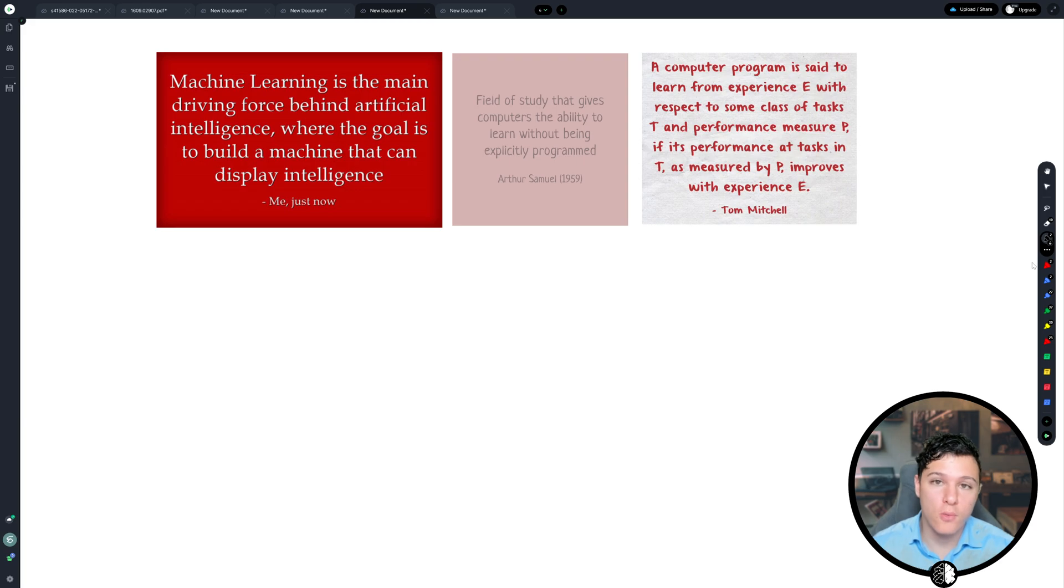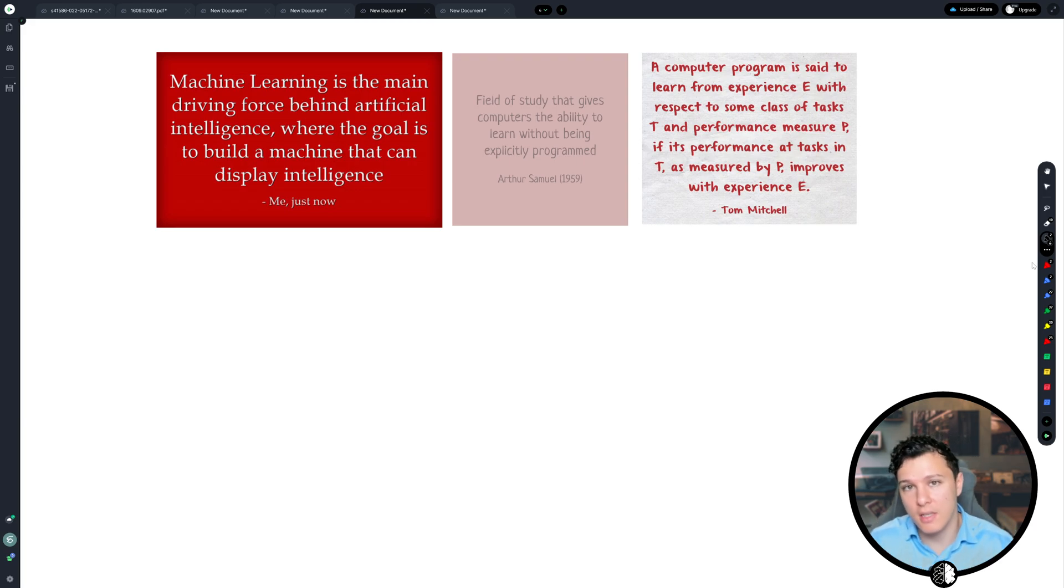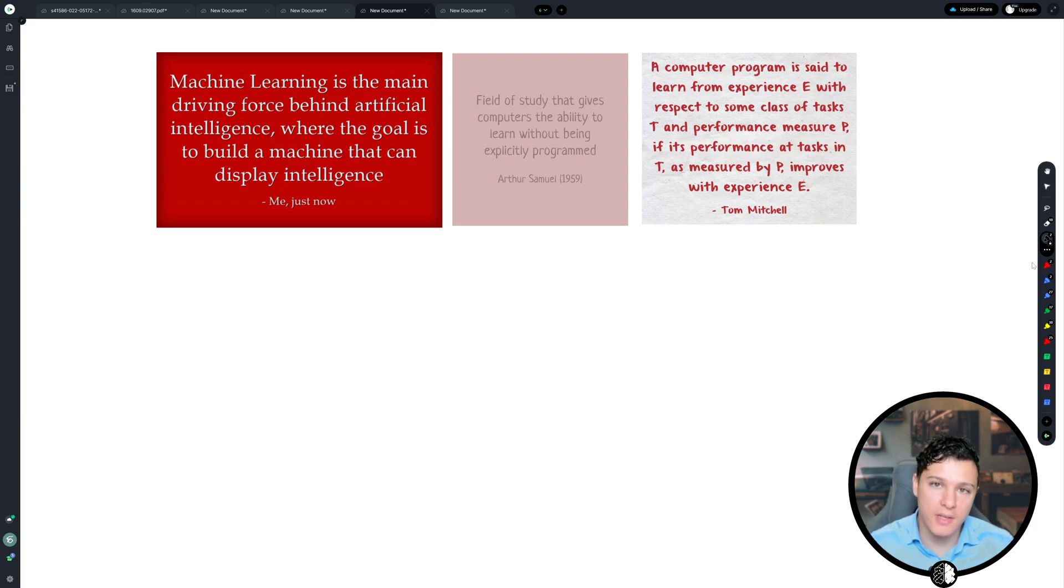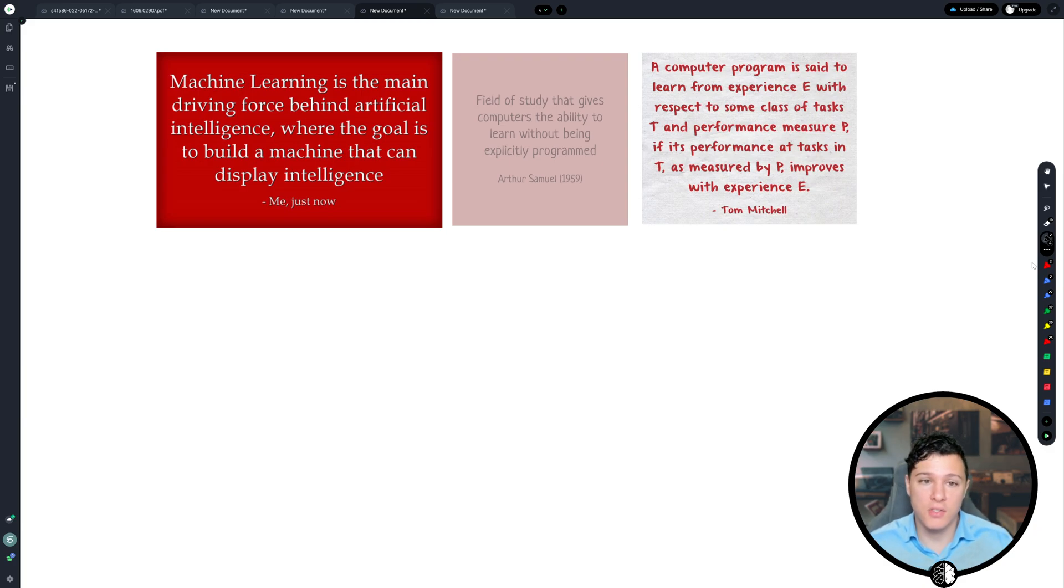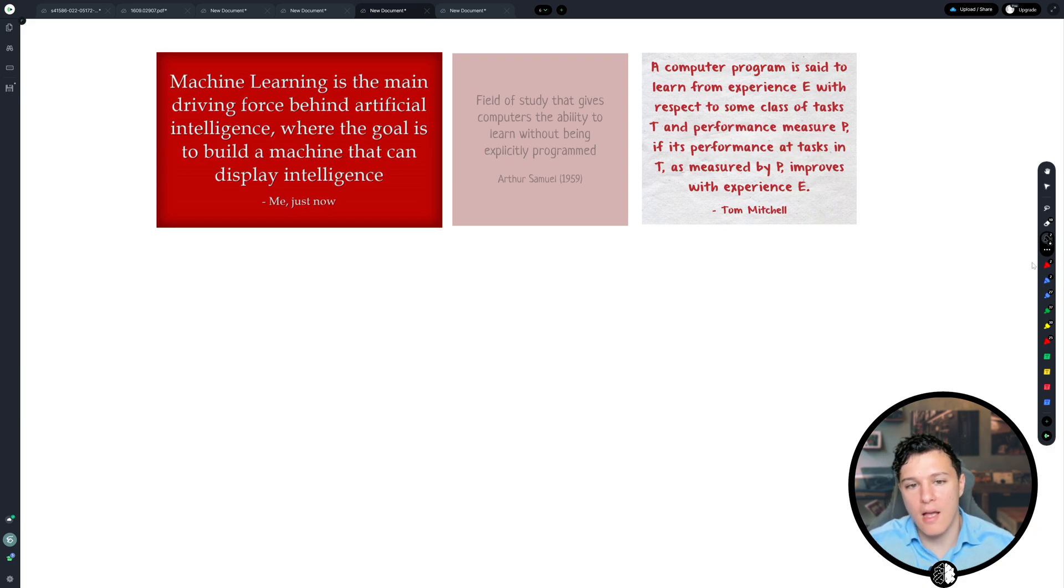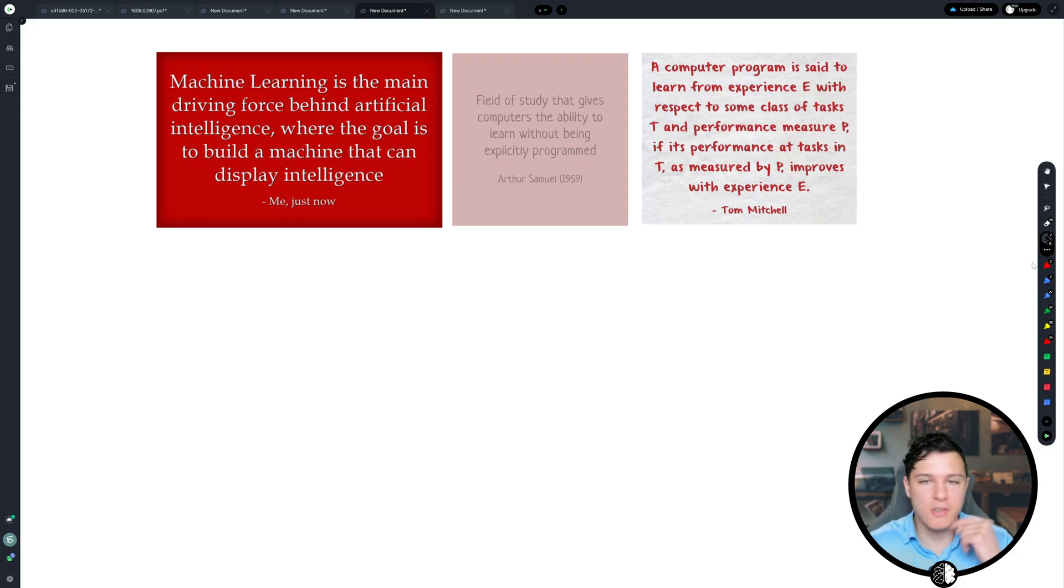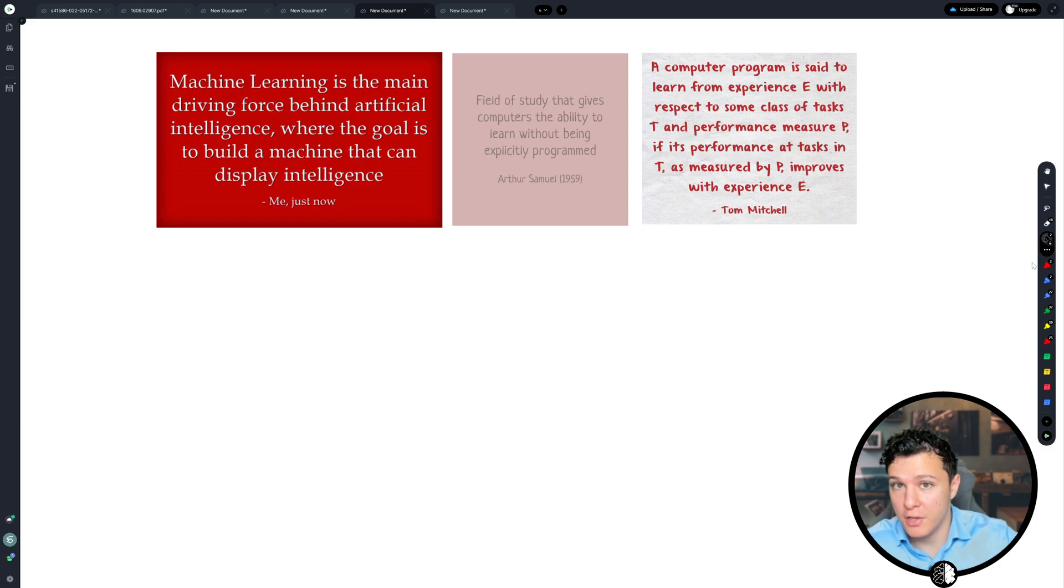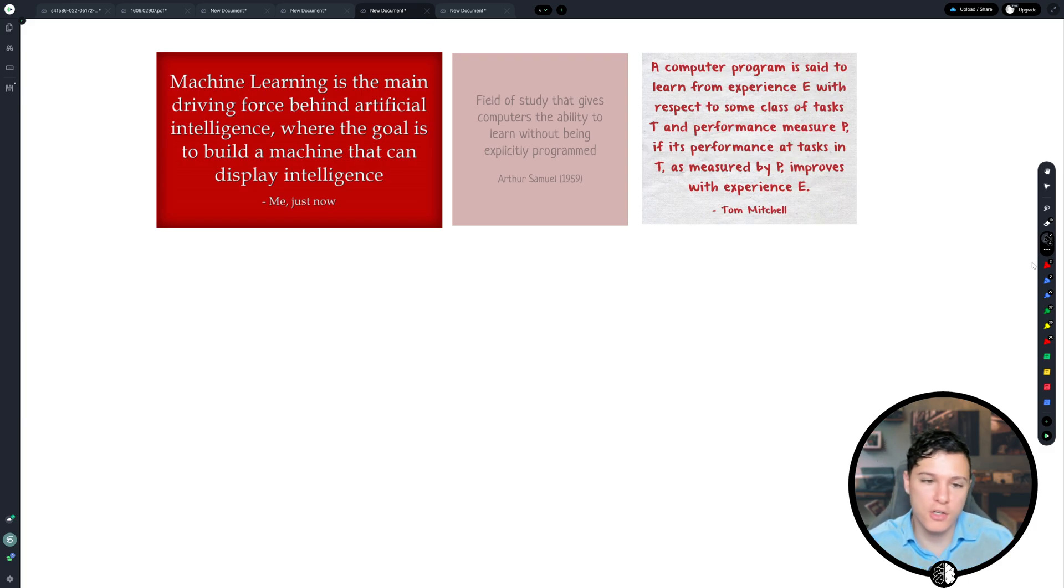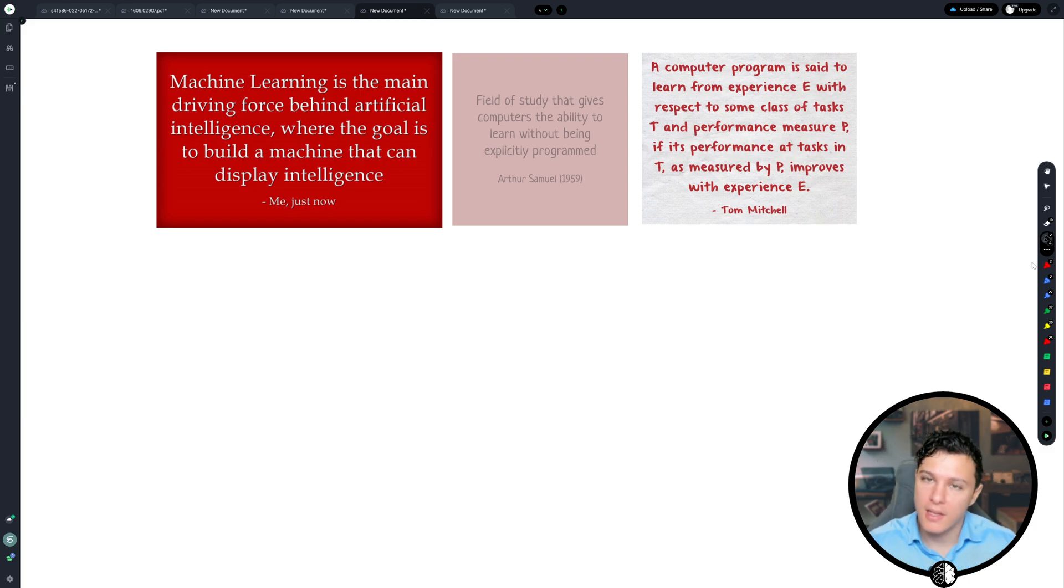So what is machine learning? That's the question we're going to try to answer and get a good understanding of in this video. We can define it in different degrees of specificity so that if someone asks you what is machine learning, then you have a good understanding and can answer it depending on the person.